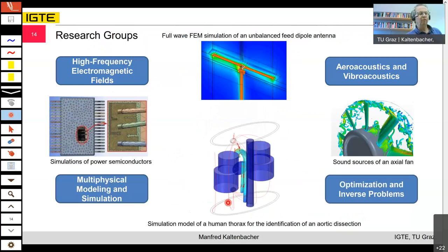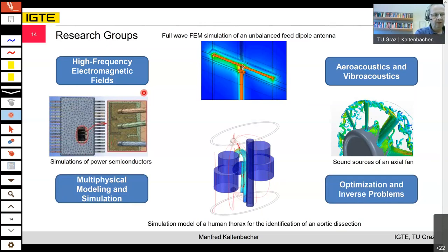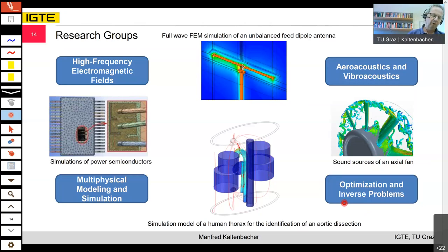The institute has four research groups: the Multi-Physical Modeling and Simulation group headed by Klaus Robert; the High Frequency group headed by Thomas Baumfind; the Optimization and Inverse Problems group headed by Alice Köstinger-Reinbacher; and the Aero-Acoustics and Flow Acoustics group headed by Stefan. This concludes the institute overview and its relation to this course.